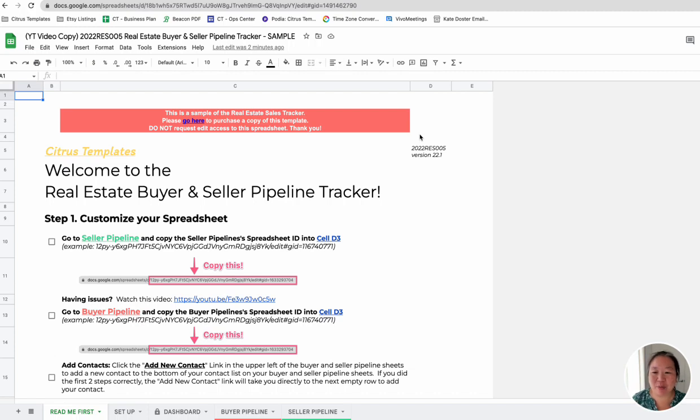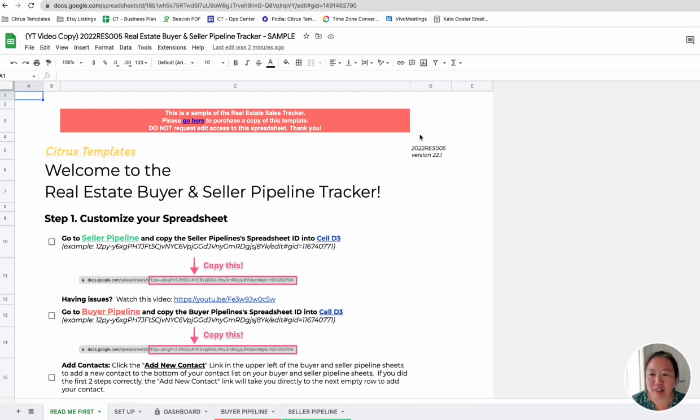Hey guys, it's Peggy here with Citrus Templates, and I wanted to walk through this real estate CRM in Google Sheets, this Buyer and Seller Pipeline Tracker.